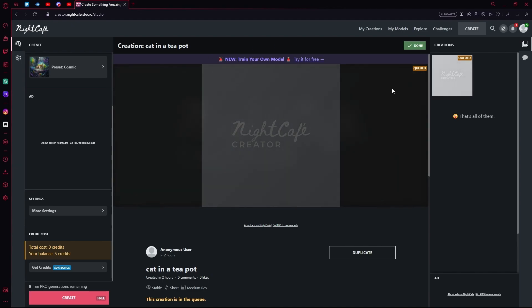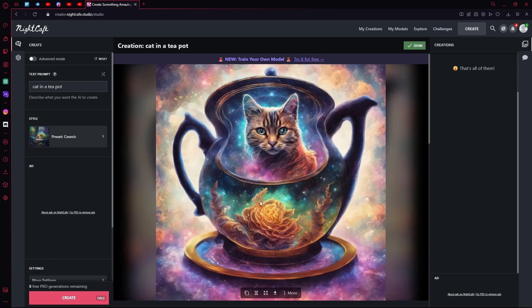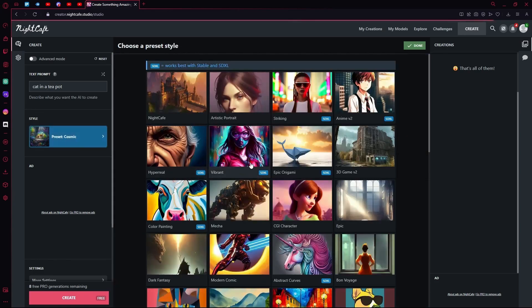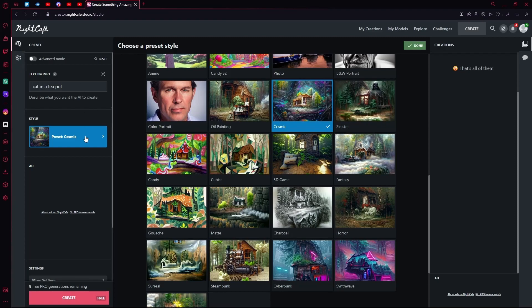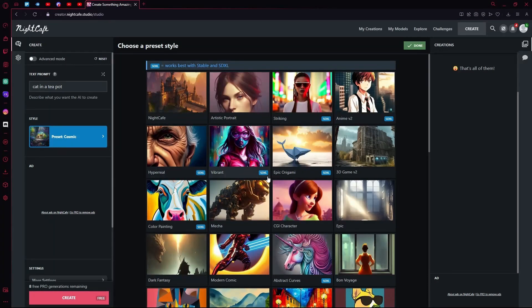Just wait for it to create your image. It did generate us a cat in a teapot, but it used our preset of a comic style and generated more of a comic-ish fantasy type image.